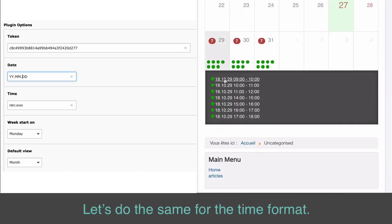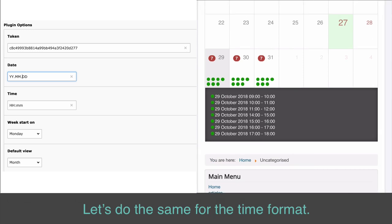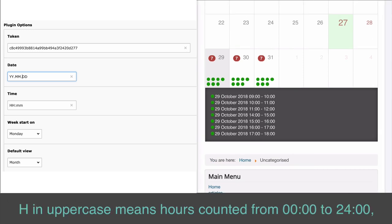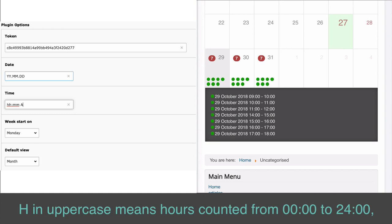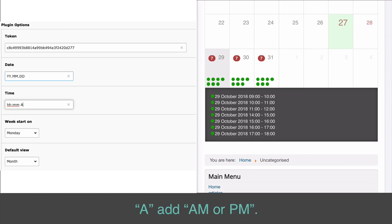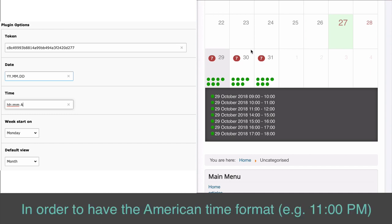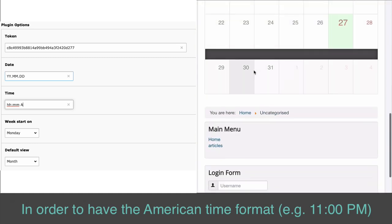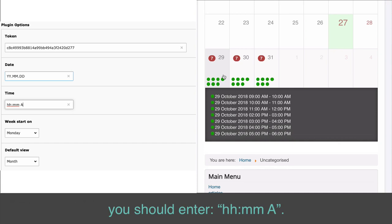Let's do the same for the time format. H in uppercase means hours counted from 00:00 to 24:00, while H in lowercase means hours from 12am to 11pm. 'A' adds am or pm. In order to have the American time format, e.g. 11pm, you should enter hh.mma.